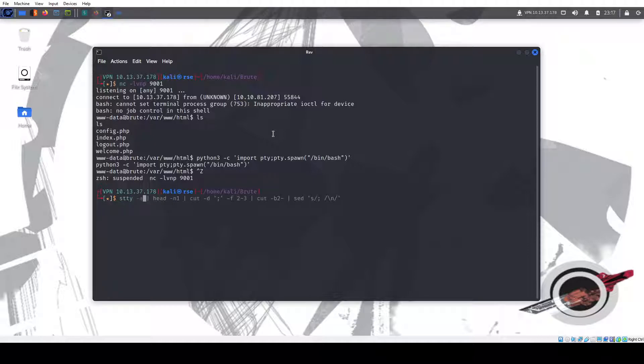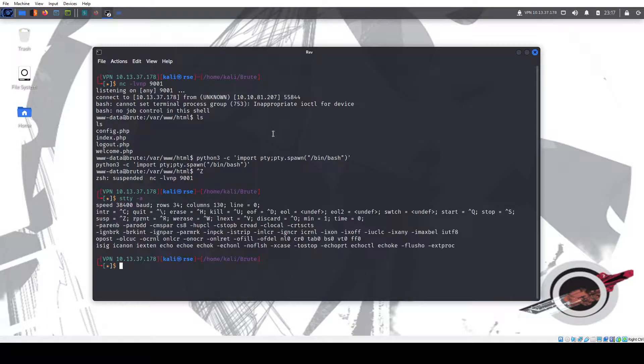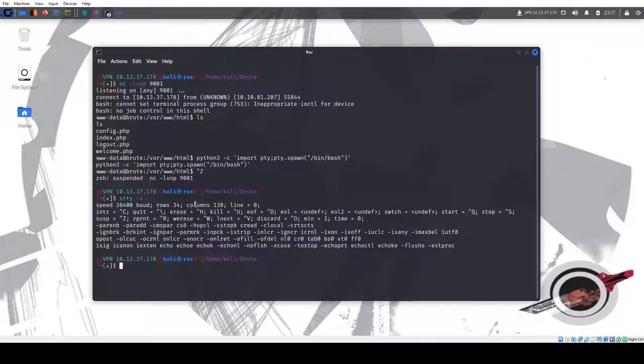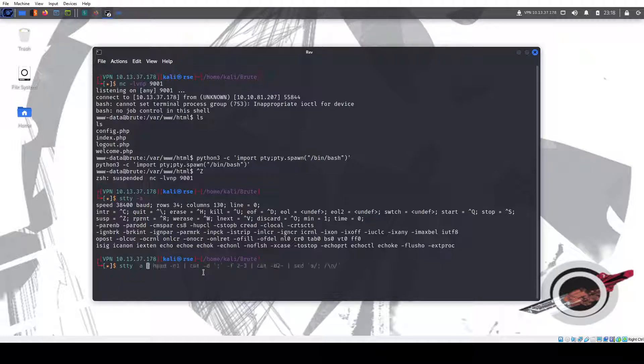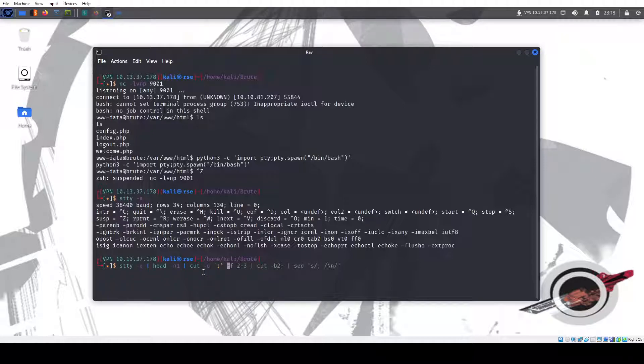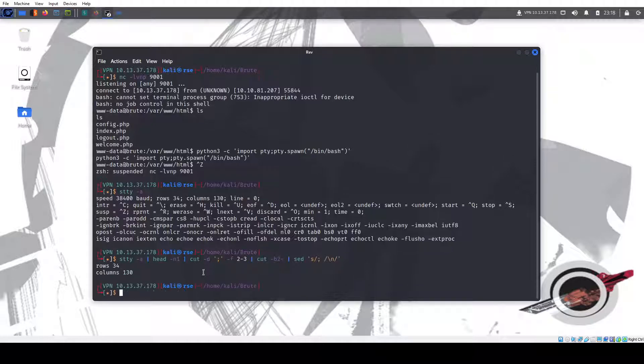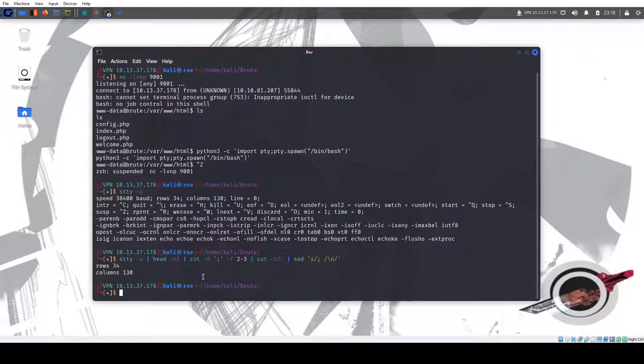What this does is it gives me my rows and columns so that I have a much better terminal session. So let me show you what happens if I don't do this. You could get the rows and columns from here. But we can do this command head -n1 pipe to head -n1 pipe to cut -d semicolon -f 2,3. And I found this online, I'll be honest with you, because that way I could just get rows and columns really nicely.